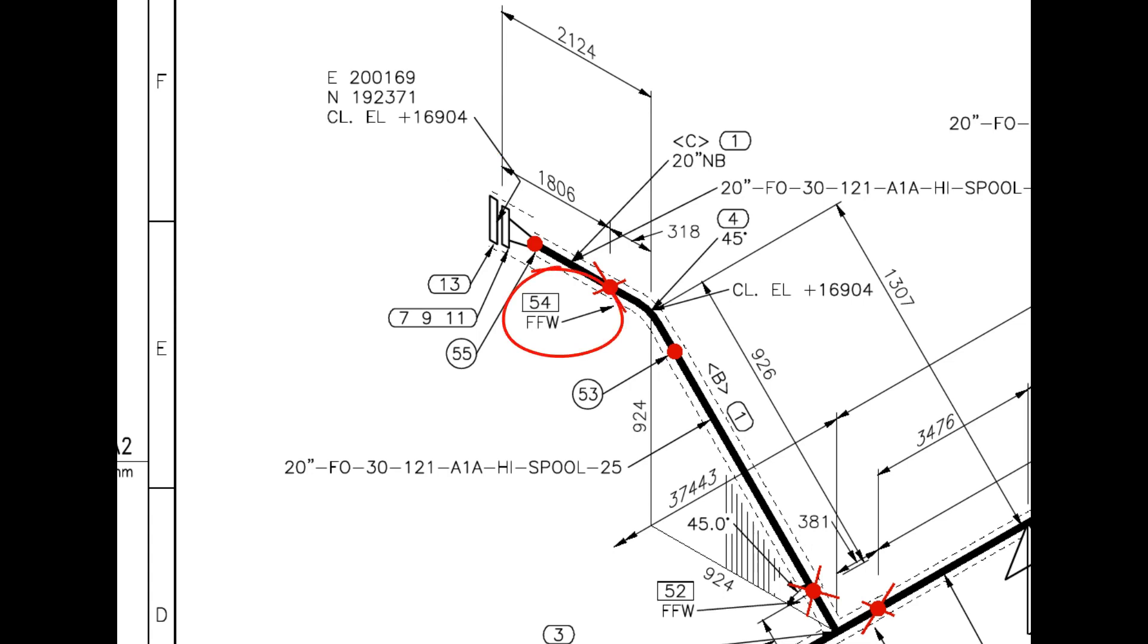The difference between a FW and a FFW weld is that an additional length of pipe is added to the calculated dimension at a FFW for field trim allowance.